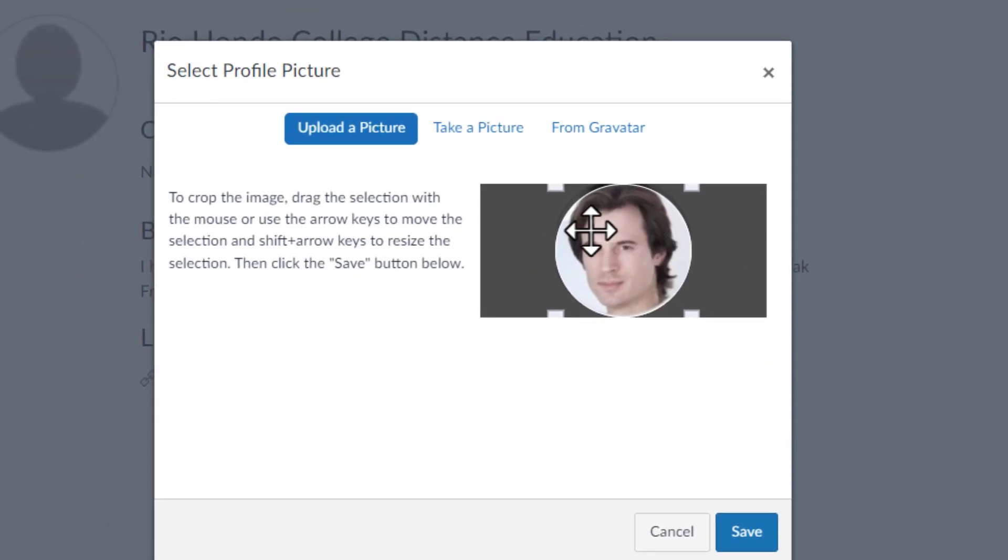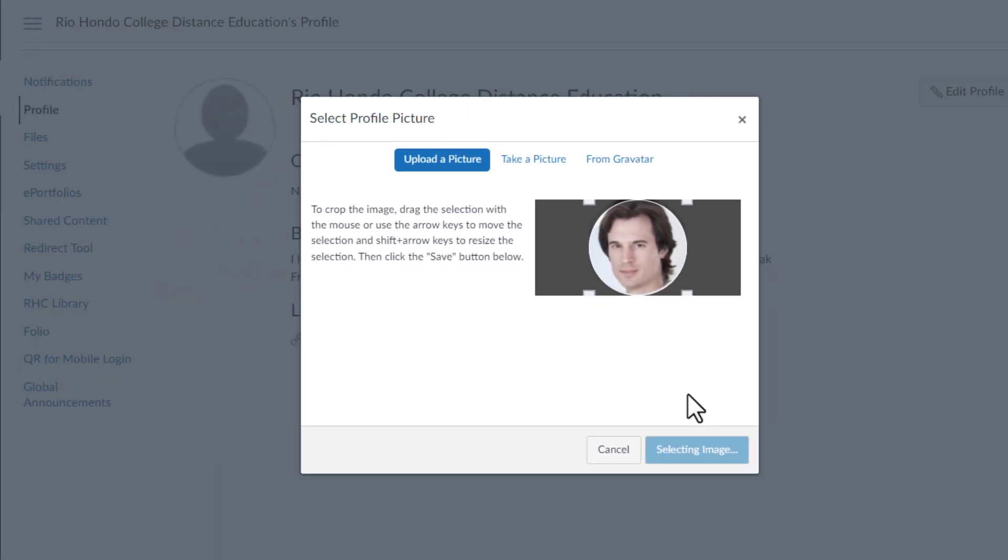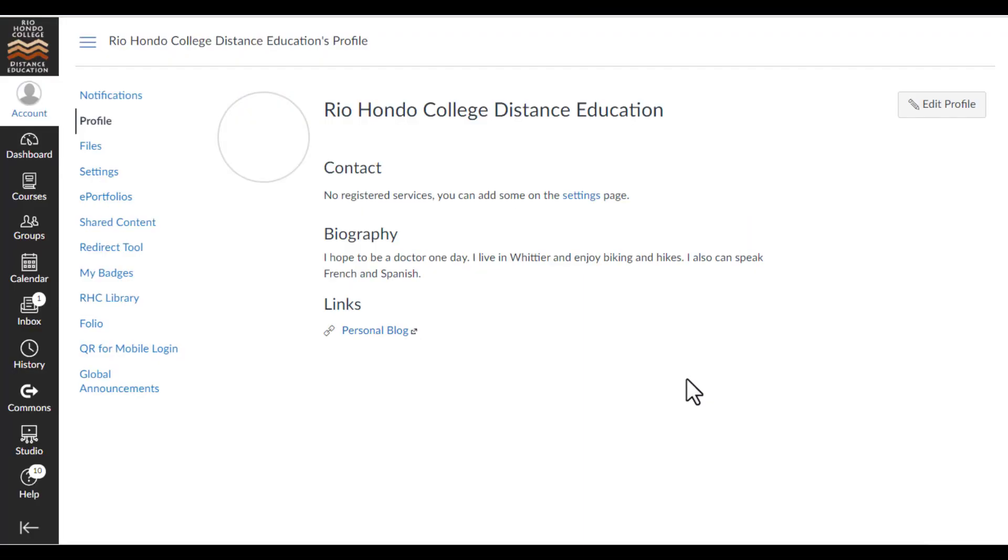Position and crop the image as needed and click on Save. It can now be seen in your profile and by all students and instructors in your classes.